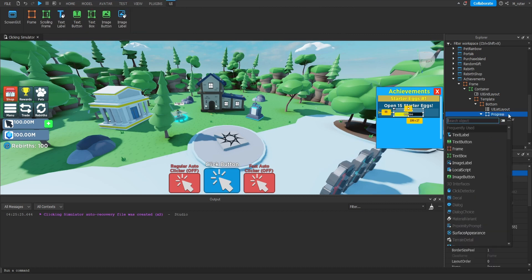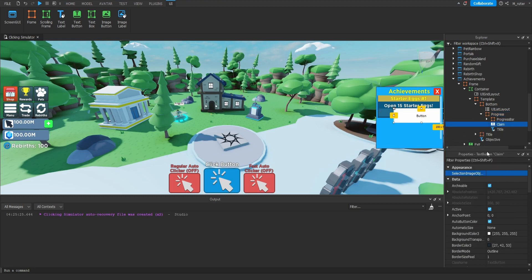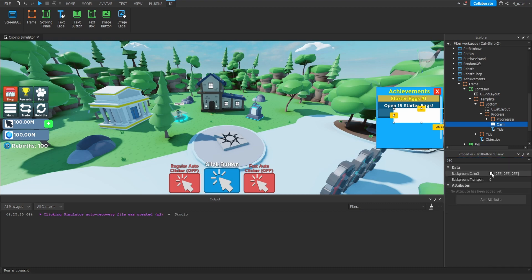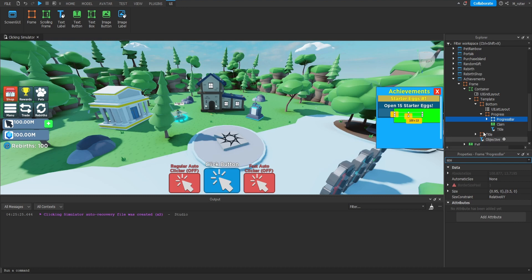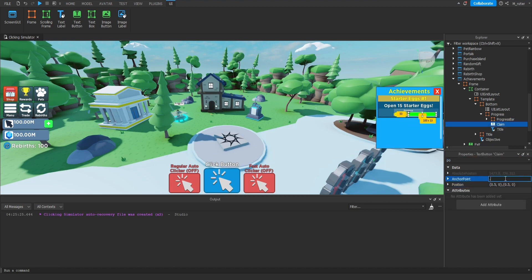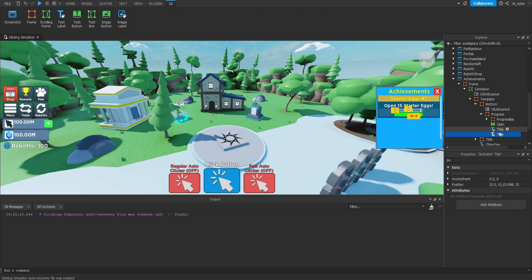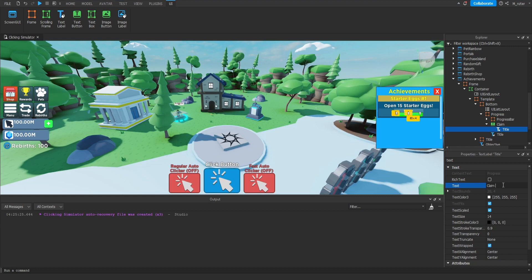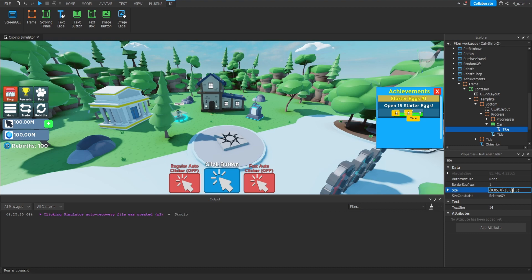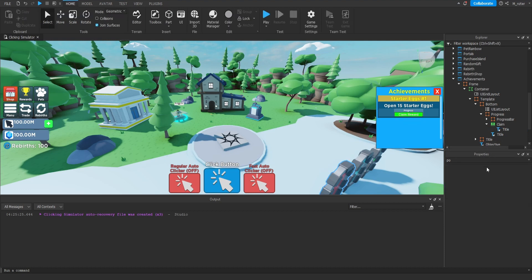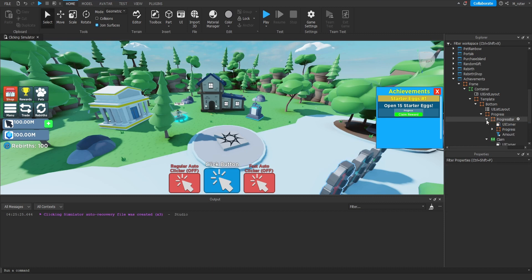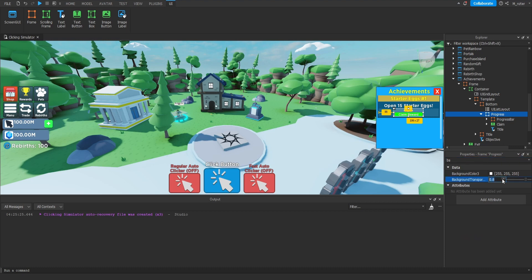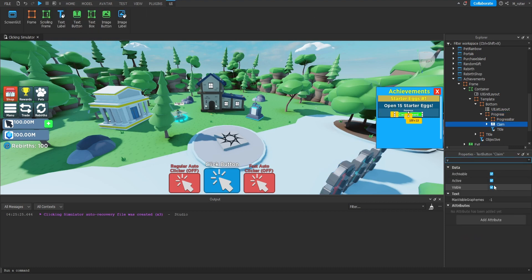We need to add a Text Button inside of here — we're going to rename this to Claim, because this is going to be the claim button whenever the player completes the achievement. We'll set the text to blank, the background color to a nice bright green, and copy the size and position from the Progress Bar frame. We'll then add a Title Text Label inside of Claim with the text Claim Reward, resize the Y to 0.85, and center it. We'll throw a UI Corner inside with a radius of 0.3. Then we'll set the Progress frame background transparency to 1, and make the Claim button not visible by default.